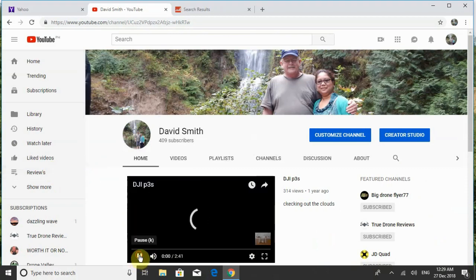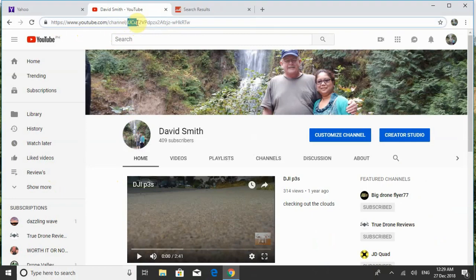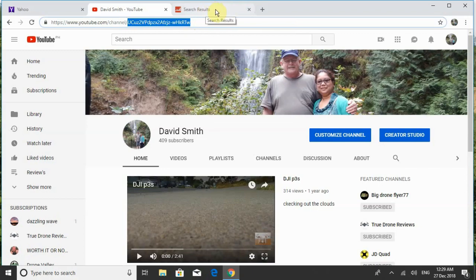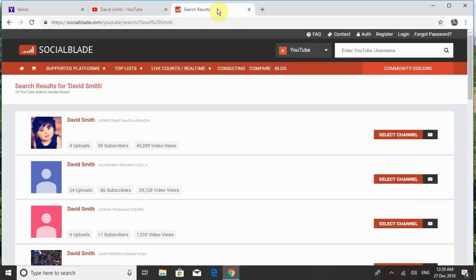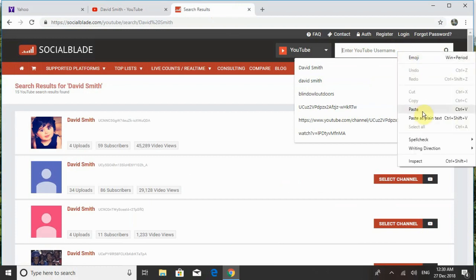Now up here you've got the https and www dot, then 'channel' and past the forward slash — you're going to want to highlight that channel ID, copy it, and then go back to Social Blade, click on the search field, and paste it in.